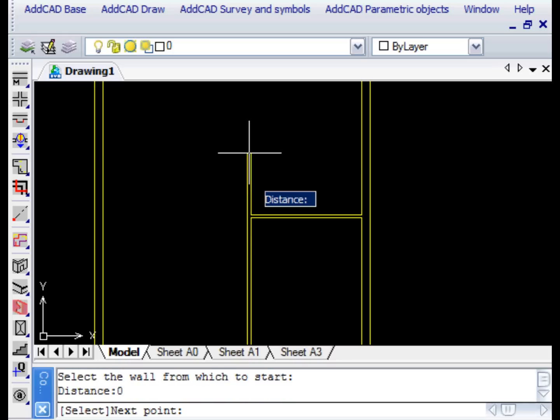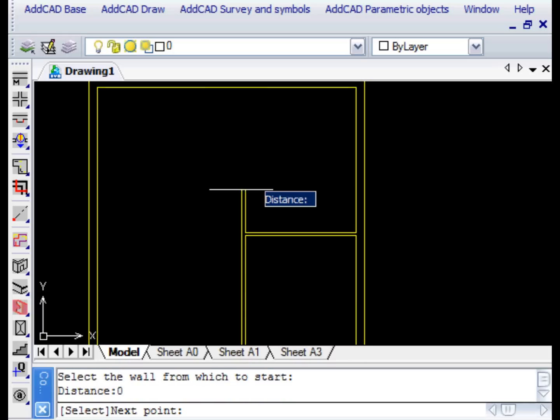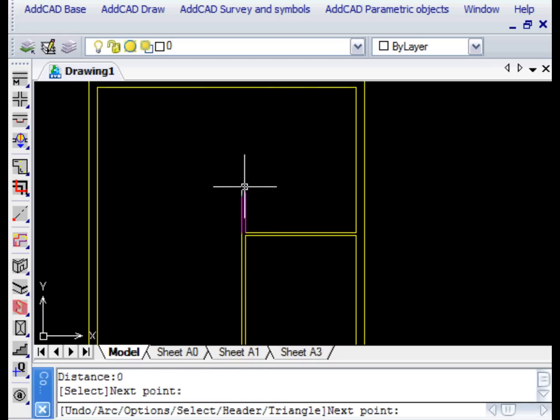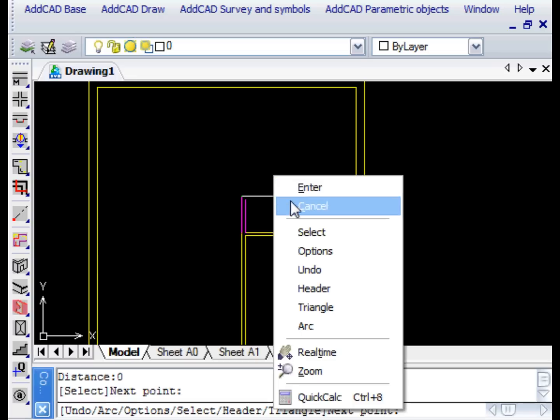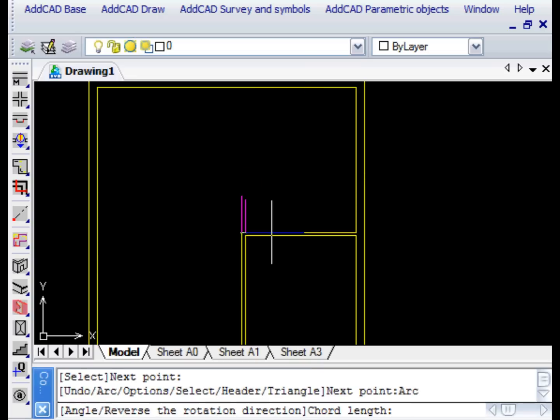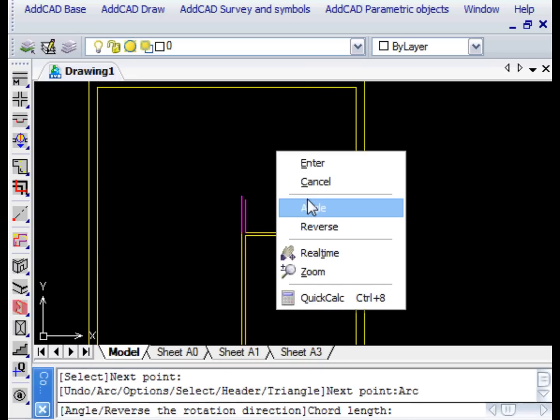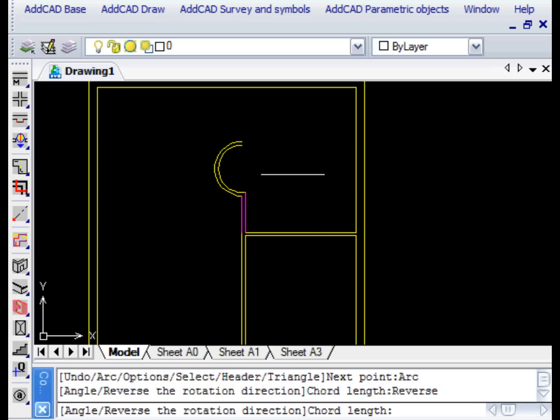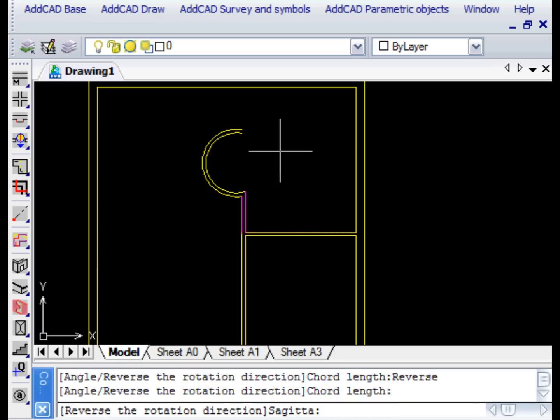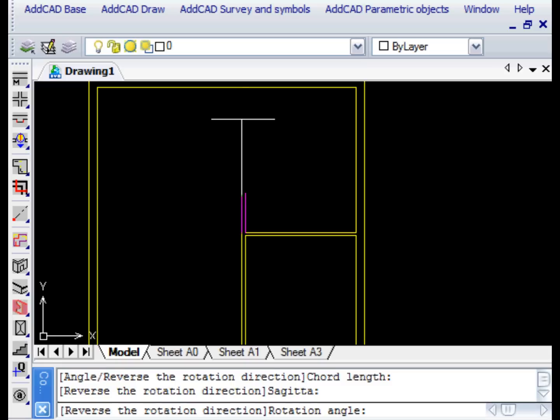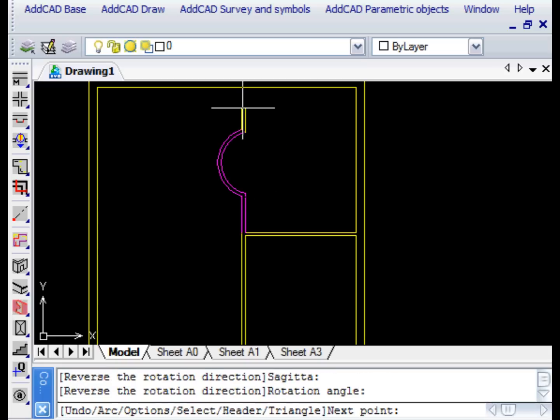Using the Arc option we can now draw a curved wall. The Reverse option allows us to reverse the side of the wall. We could also indicate the centre and the corner, but in this example we will just insert the chord and angle. We finish the wall by selecting a point on the end wall.